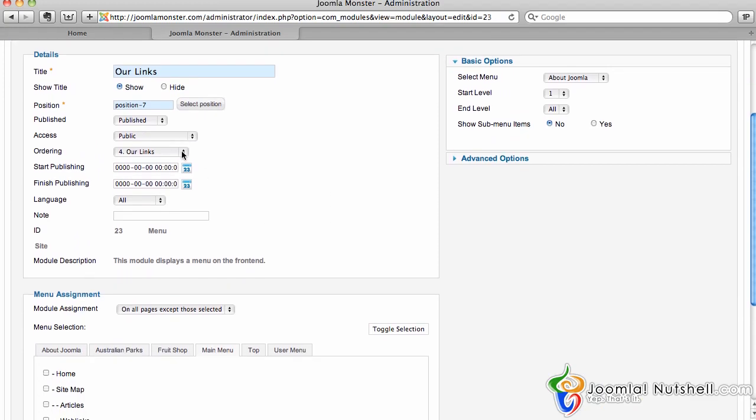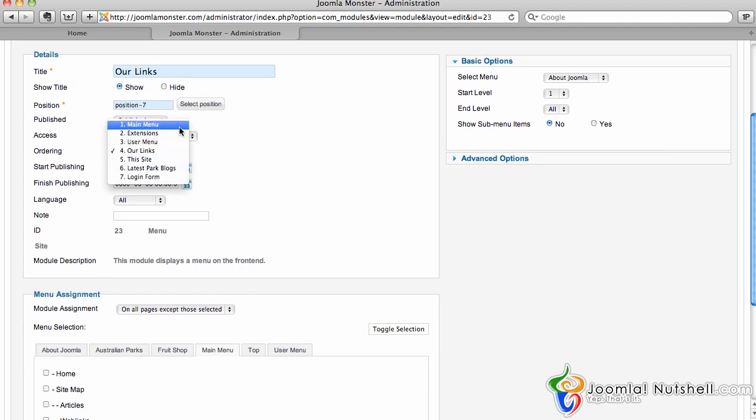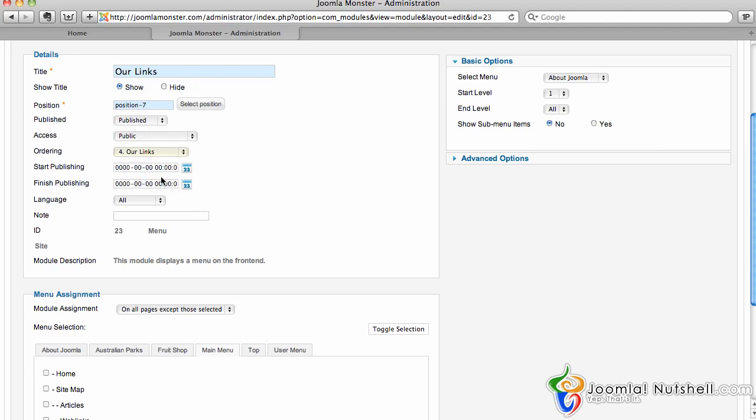This shows the ordering. If we want that module on top, we can put it as position number one with the ordering.